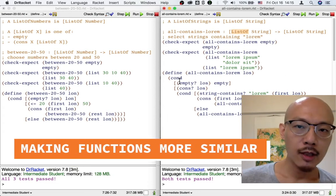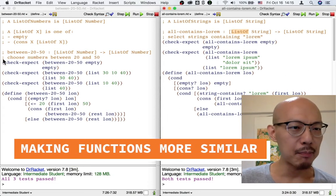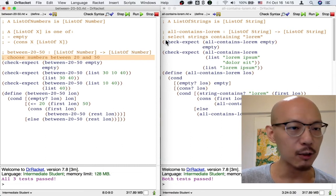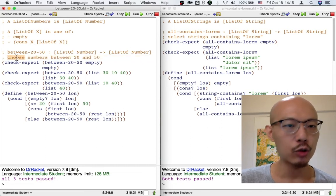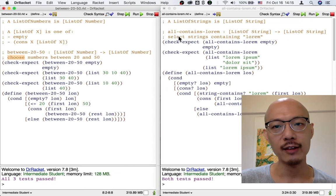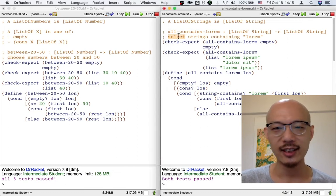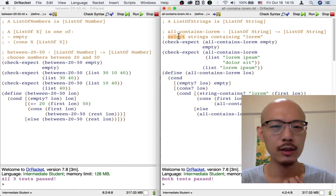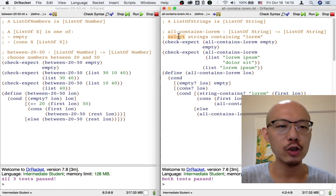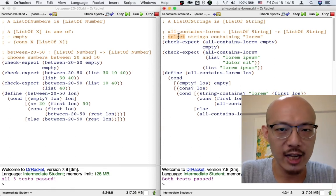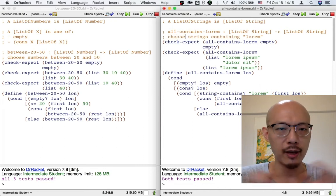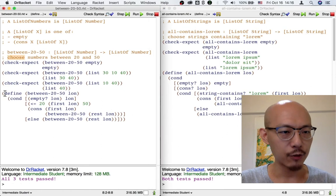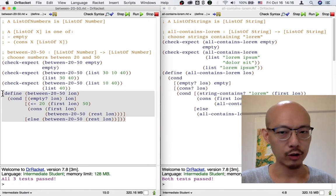Let's keep moving. The purpose of the two functions contains some difference: on the left we choose numbers between 20 and 50, and on the right we select strings containing more. But choose and select mean kind of the same thing here, so let's not worry too much about the purpose. I'm going to change select to choose just to make the two sides match better. Let's move on to the definitions of the two functions.